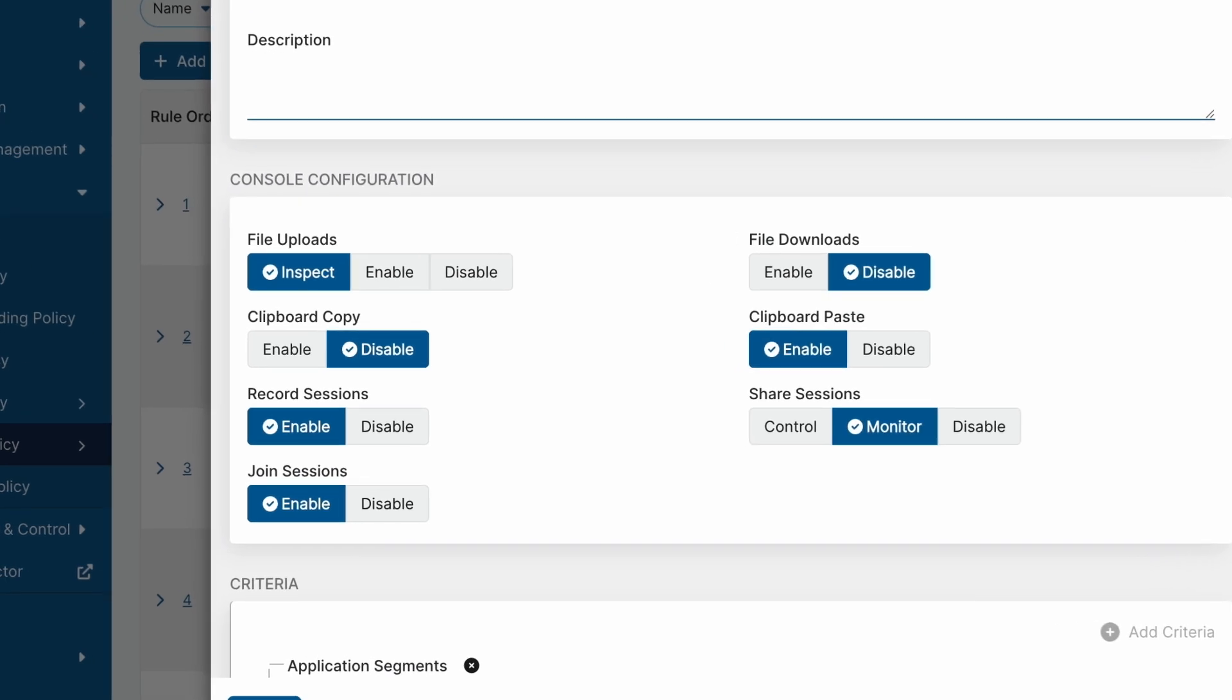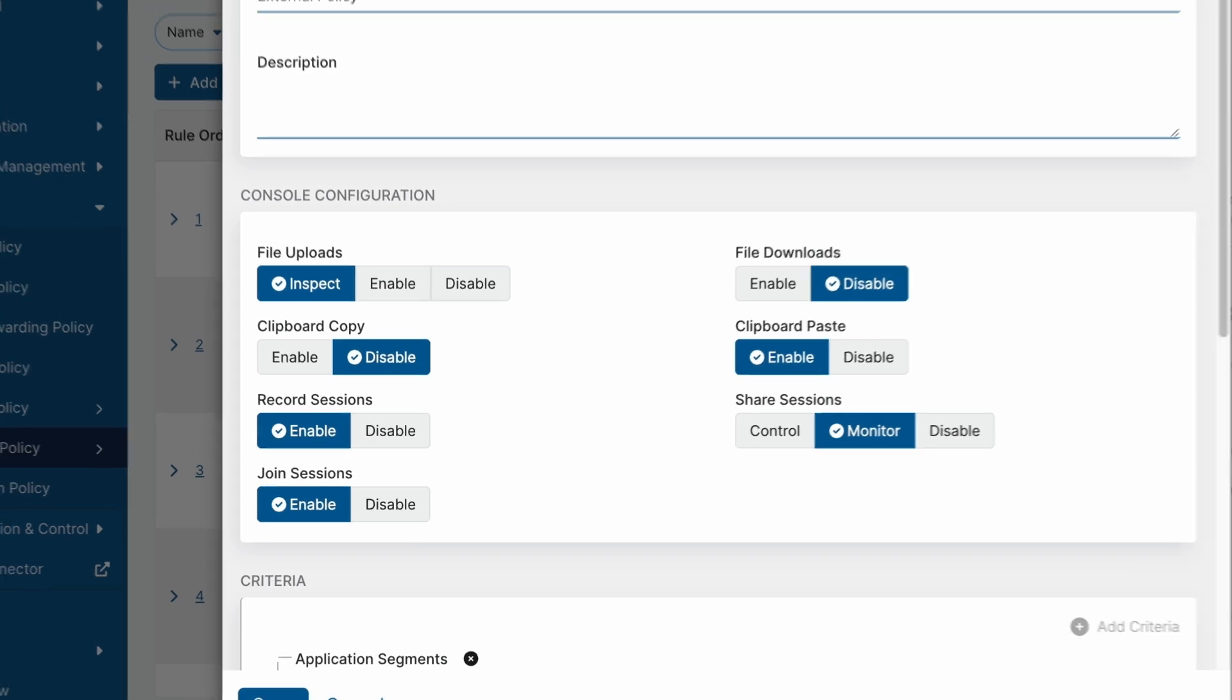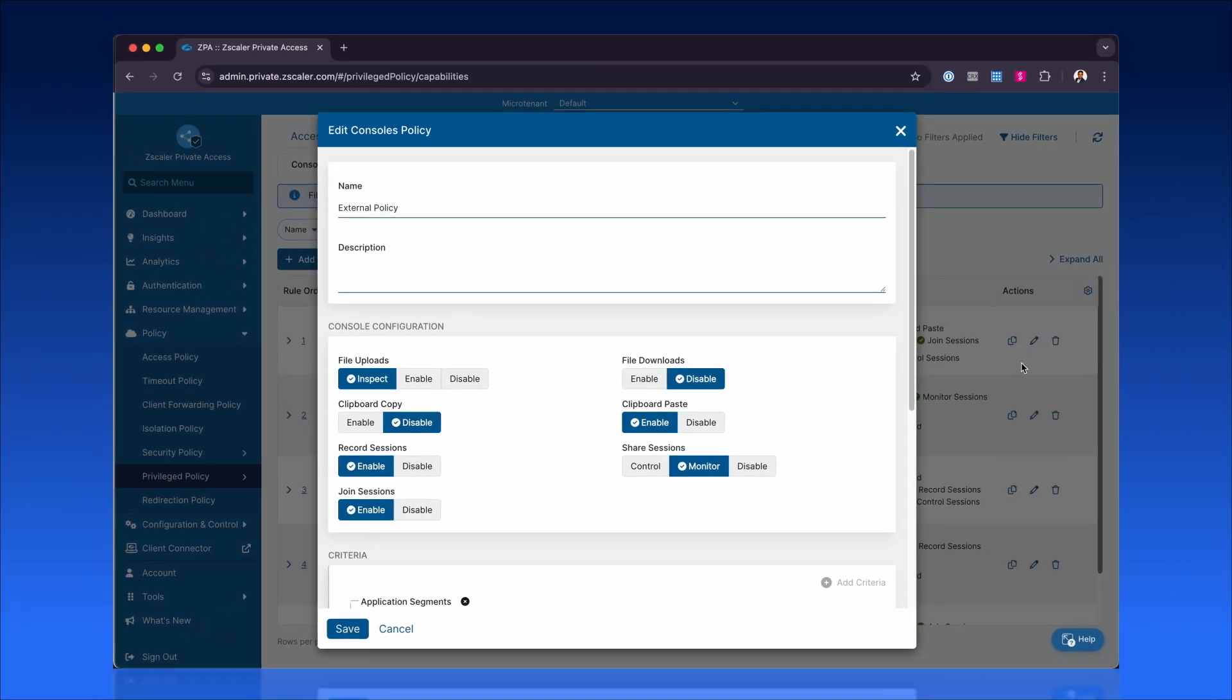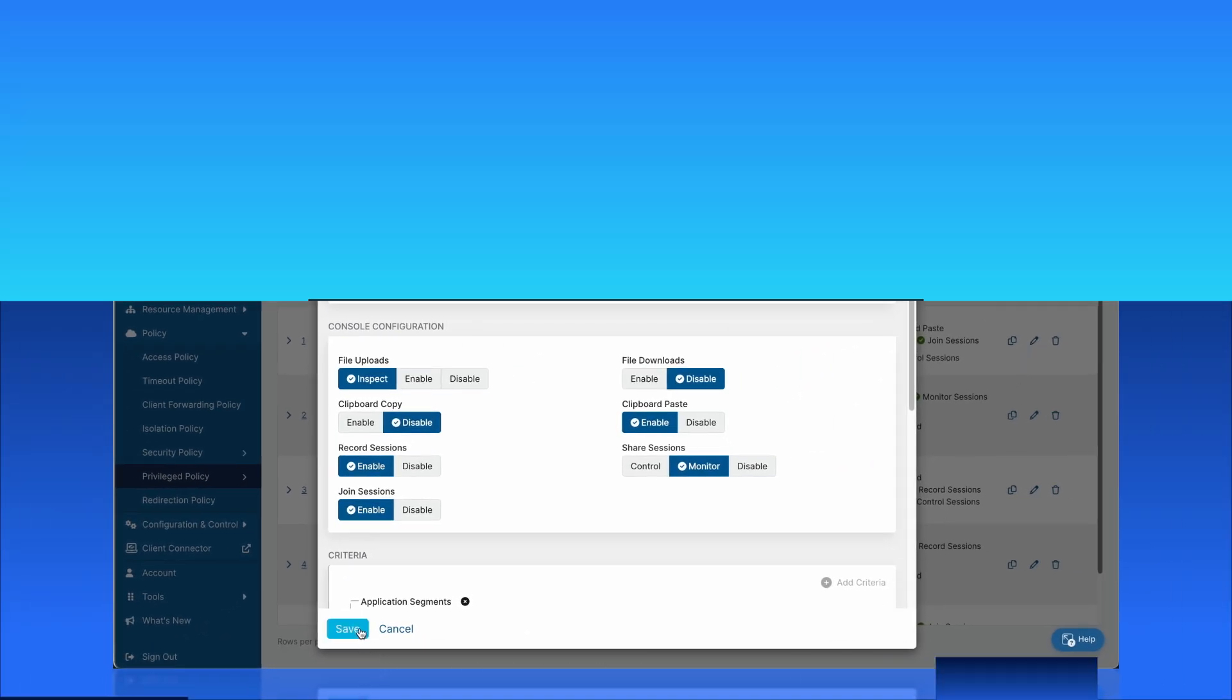session recordings, and portal visibility. Each policy segment is uniquely tailored to ensure security without compromising efficiency.